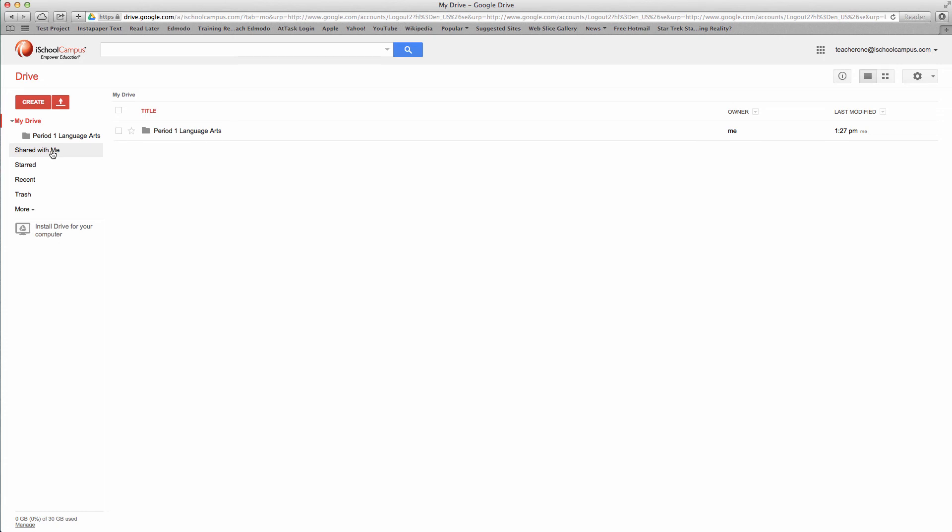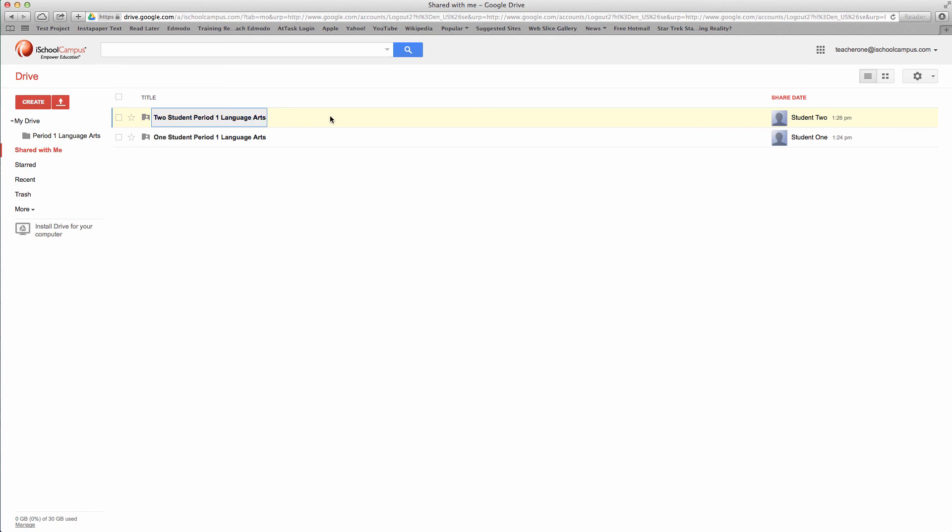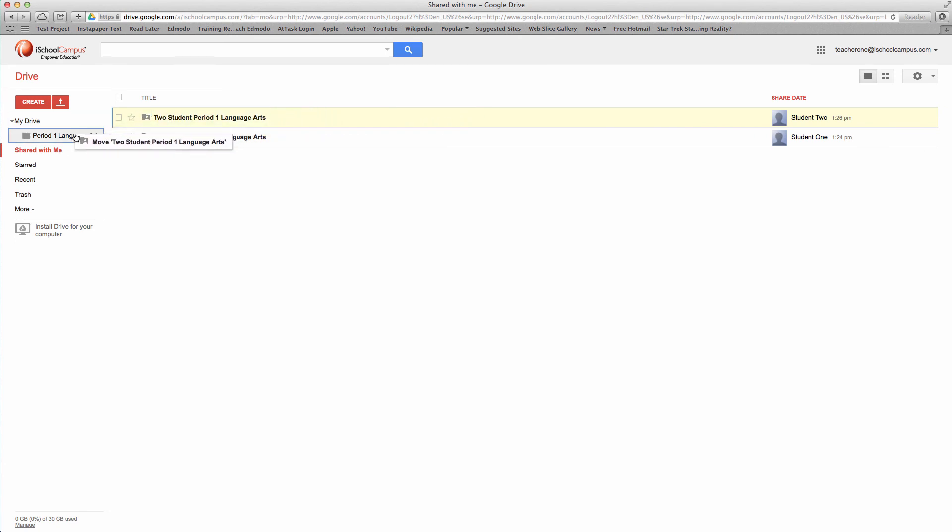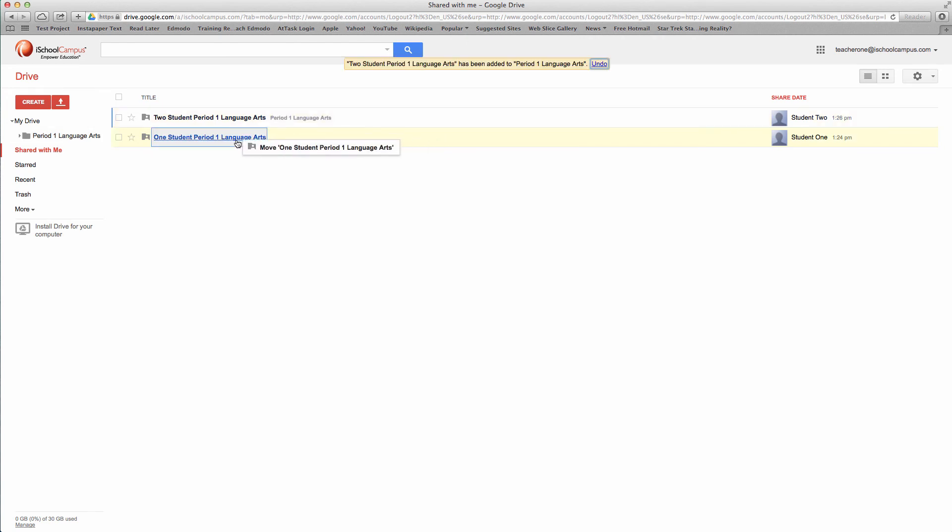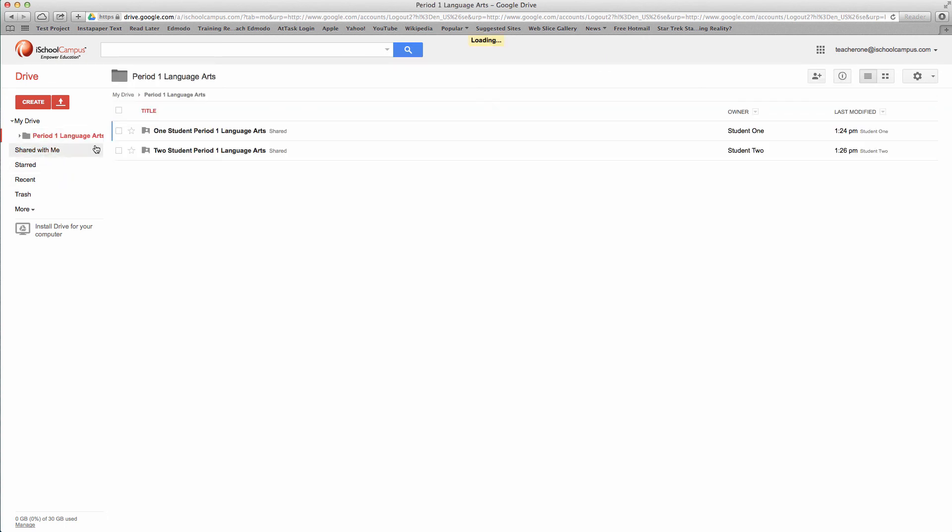Now, two students have shared files with me. In your classroom, it may be 20 some students that have shared files with you. What I do is I just select the students here and click and drag their folder right over top of the folder that I created. I'm just going to click and drag. Now, instead of having to go to the shared with me folder, I can go to the period 1 language arts class on my drive and see various students listed there.